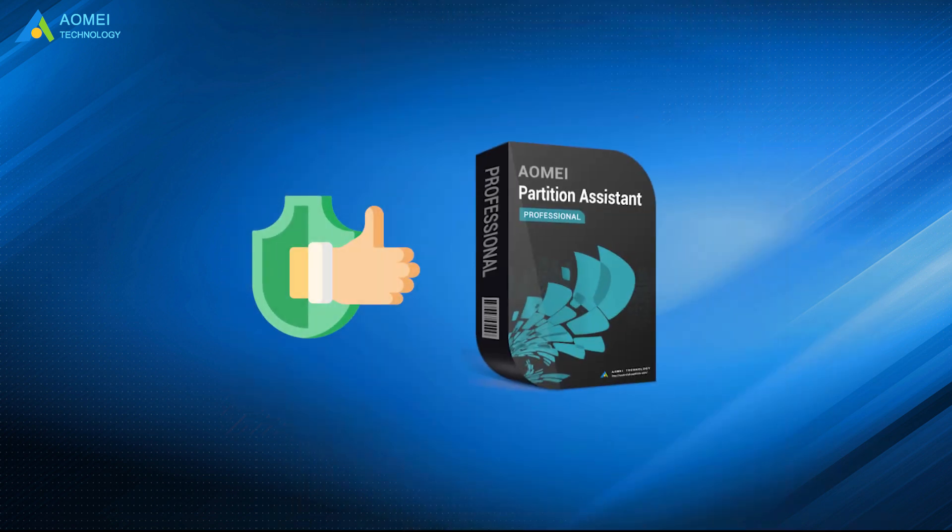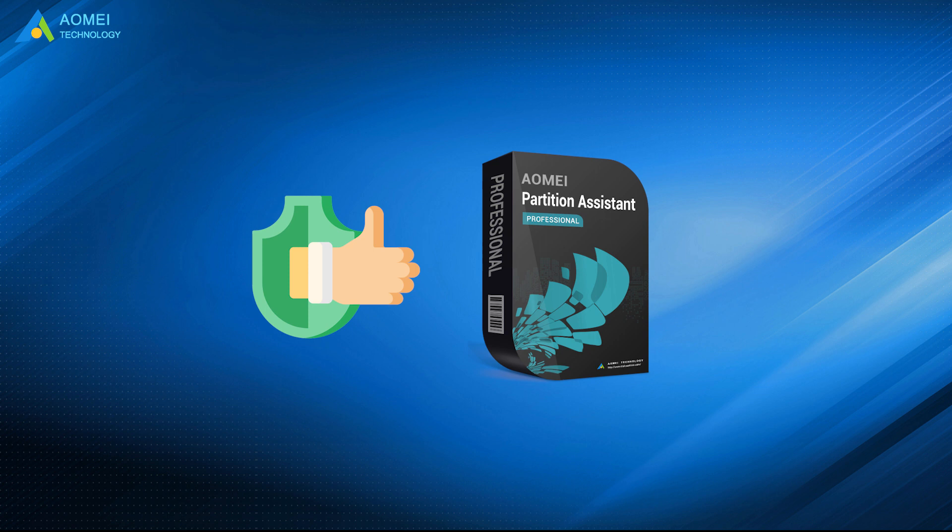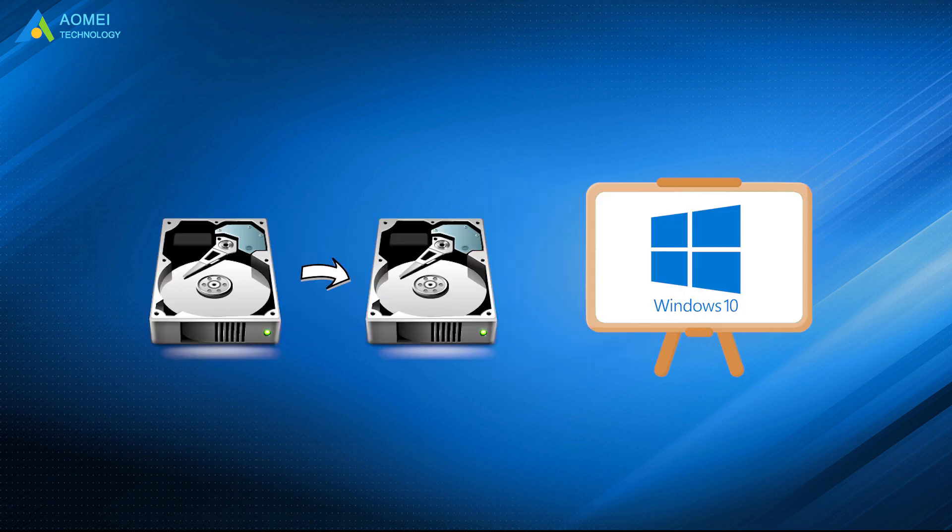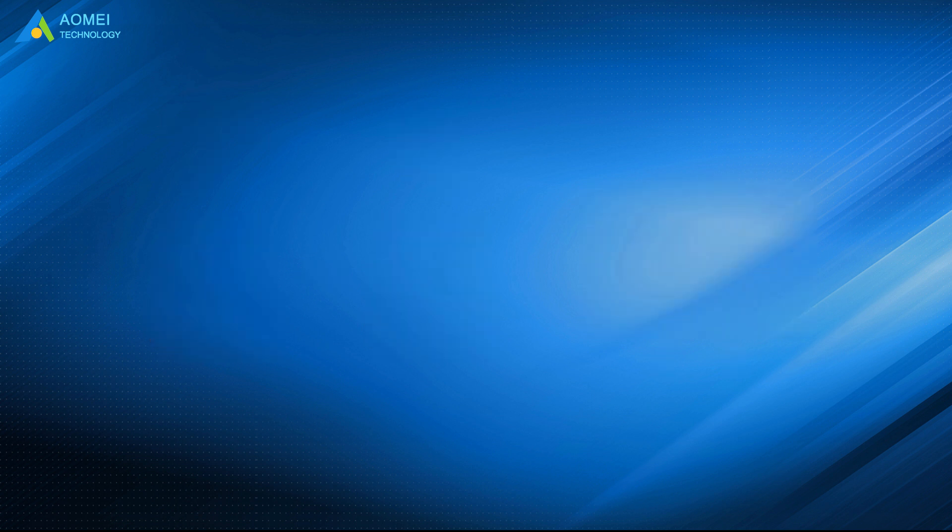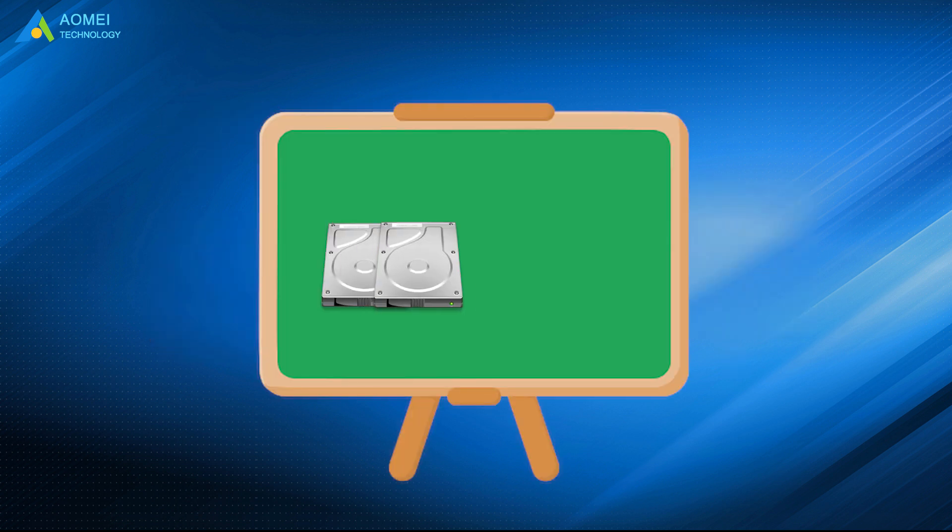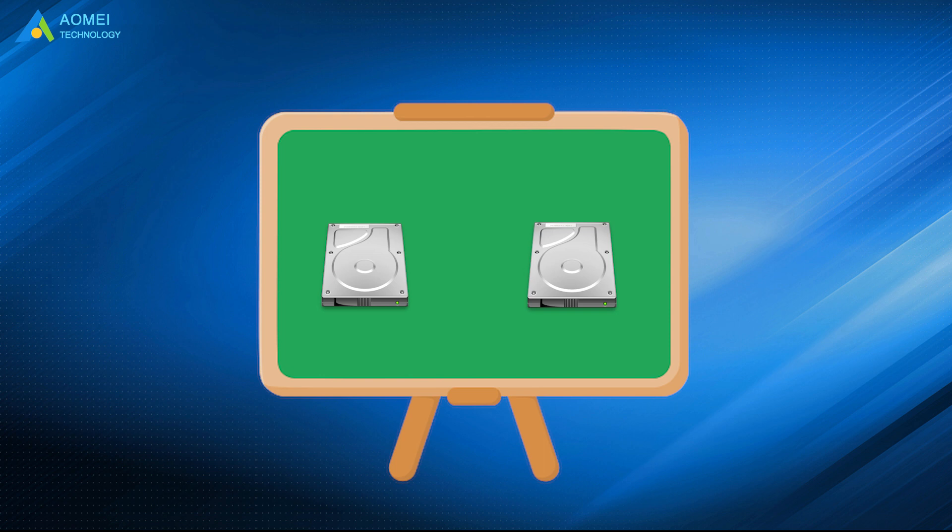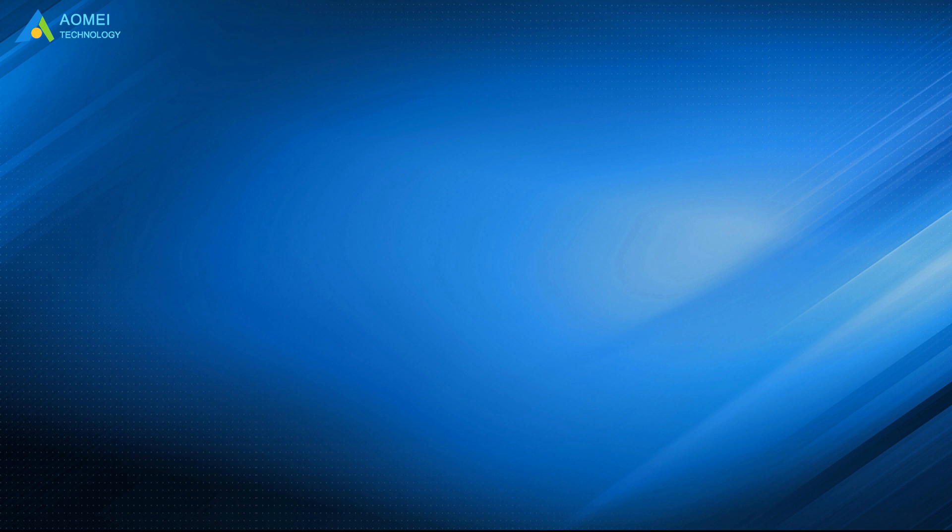With the assistance of AOMEI Partition Assistant, you will be able to quickly and efficiently clone your drive in Windows 10 without losing any data. That's all for how to clone a hard drive in Windows 10 without reinstallation. Hope you can get what you need after watching.